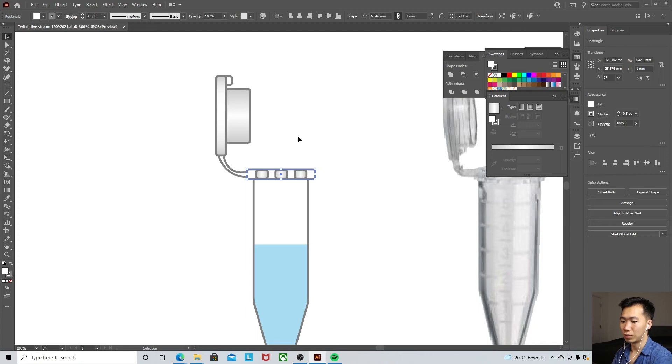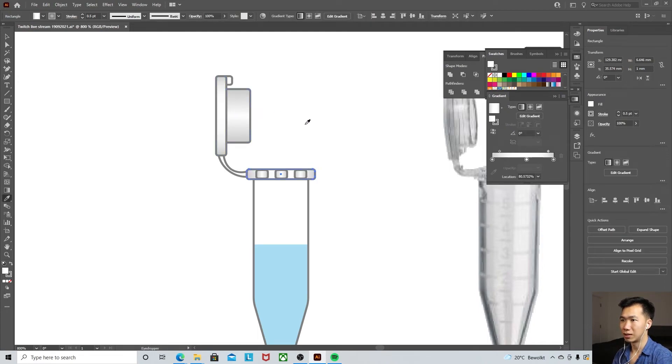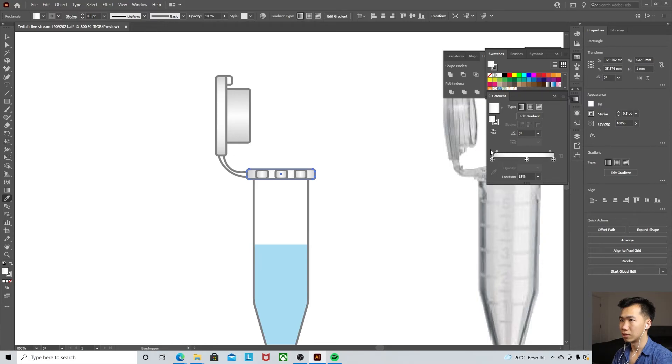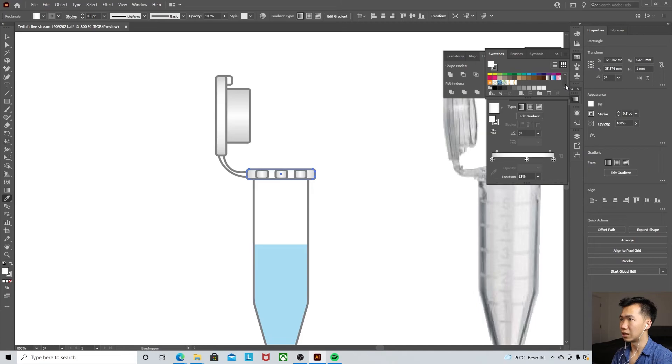And this one, it's the same as this but it should be slightly lighter.